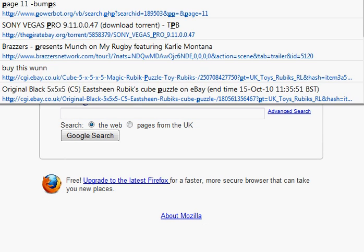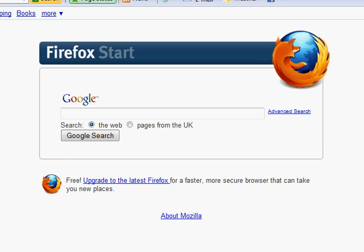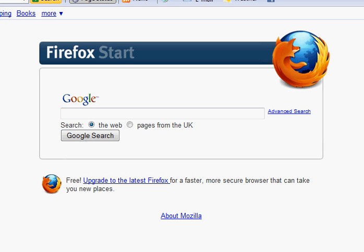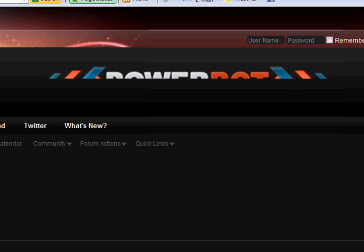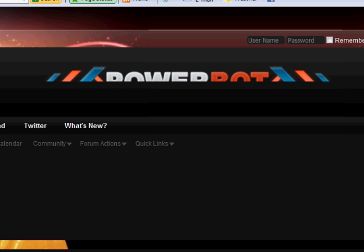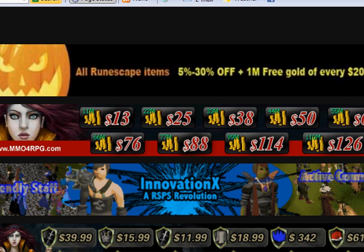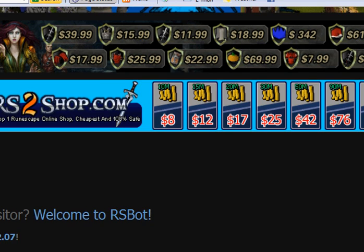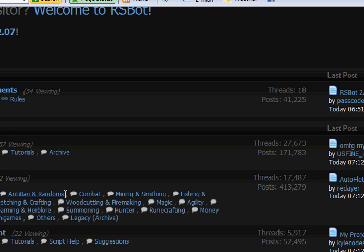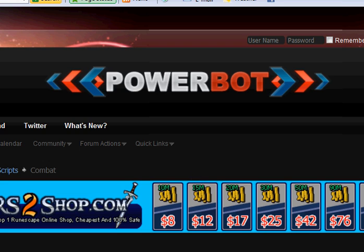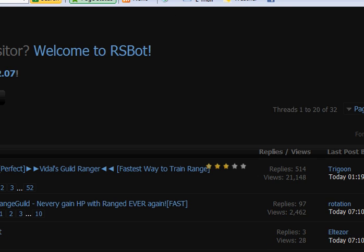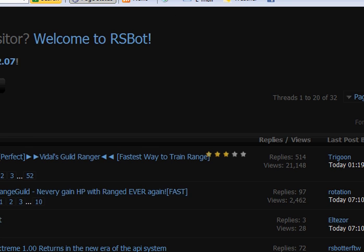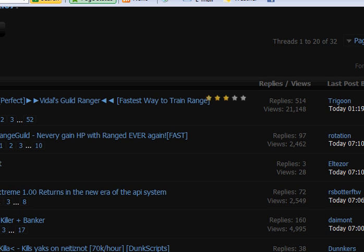Alright, then what you want to do is you want to go to powerbot.org and then once you're there, I'm not sure if you need to log in for this. Go to the script you want. So I'll just use Rockrabpillar plus Banker.